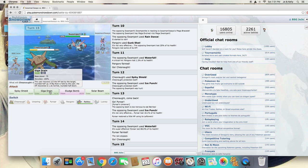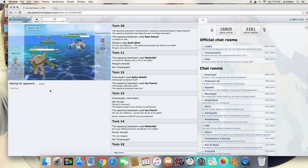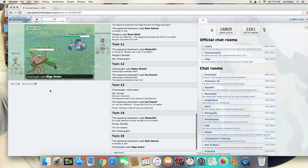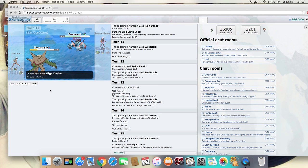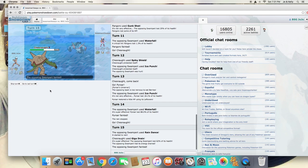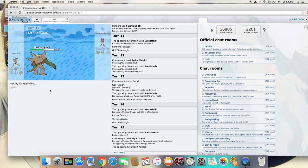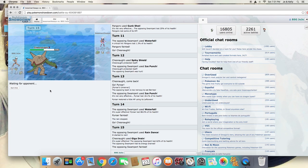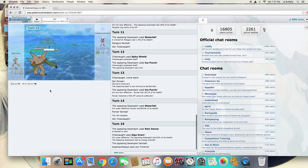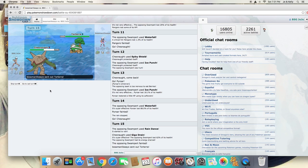And he goes for the Rain Dance, which is a big mistake, so I'm going to be able to Giga Drain it. And I think he felt that Solar Beam was my only Grass-type move, as I revealed that earlier.